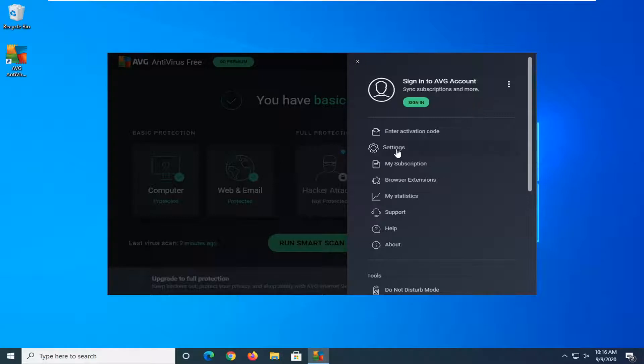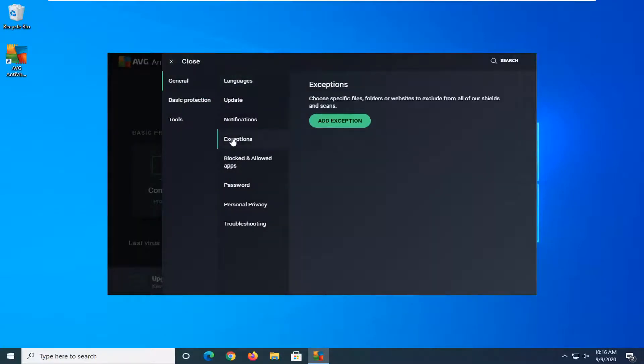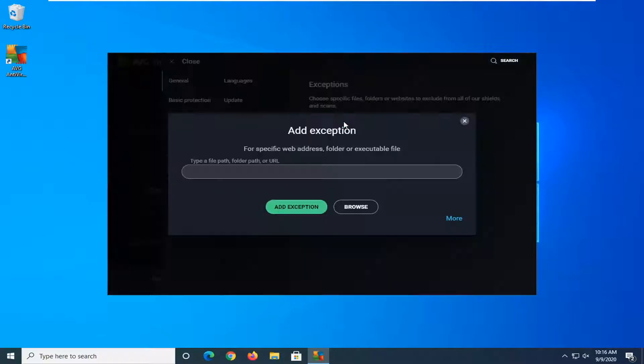And then you want to go select settings, select exceptions and then you can select this add exception button and then just paste in the folder or file path of whatever you want to exclude.